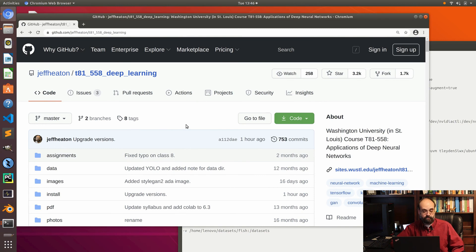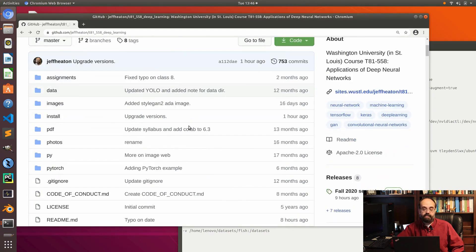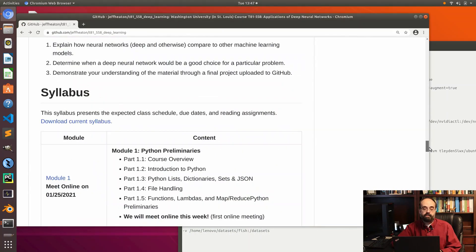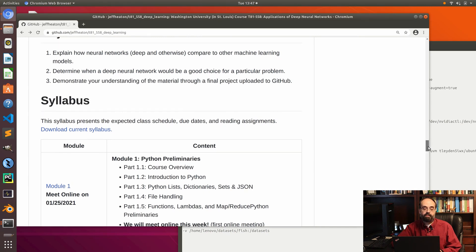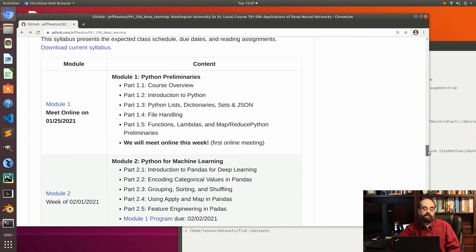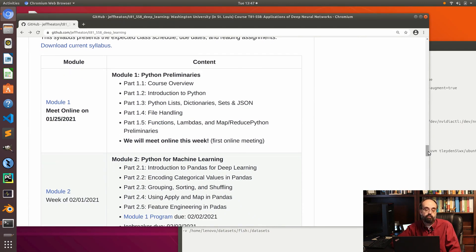Now, if you scroll down through this, you'll see the syllabus and outline here. Everything is divided into these modules. A module corresponds to one week in a normal semester. You can see I have the dates here for 2021. We'll be starting on January 25th, 2021. And there's a link to each of these modules.